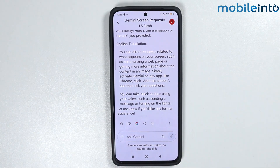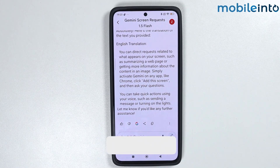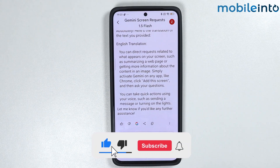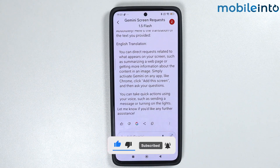Just like that, and this is how you can translate live text using Gemini on any Android smartphone. If you found this video helpful, please like the video and subscribe to the channel, and hit the bell icon to get notified when we upload a new video.